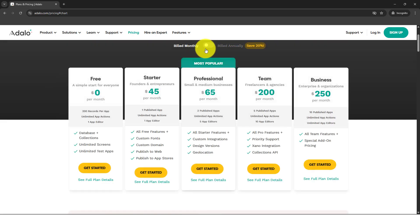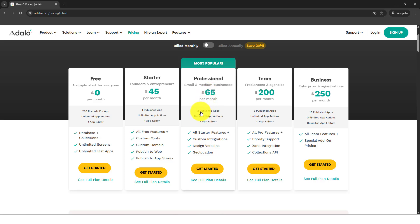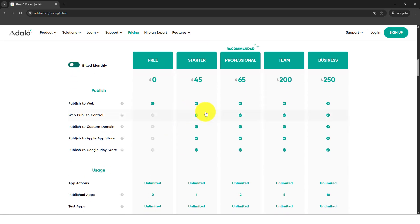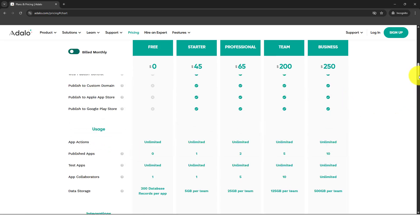For the professional it's already $65 per month. You have the ability to publish two applications, which means if you're going to be white labeling it, you can publish two custom domains and put it into the Apple App Store.